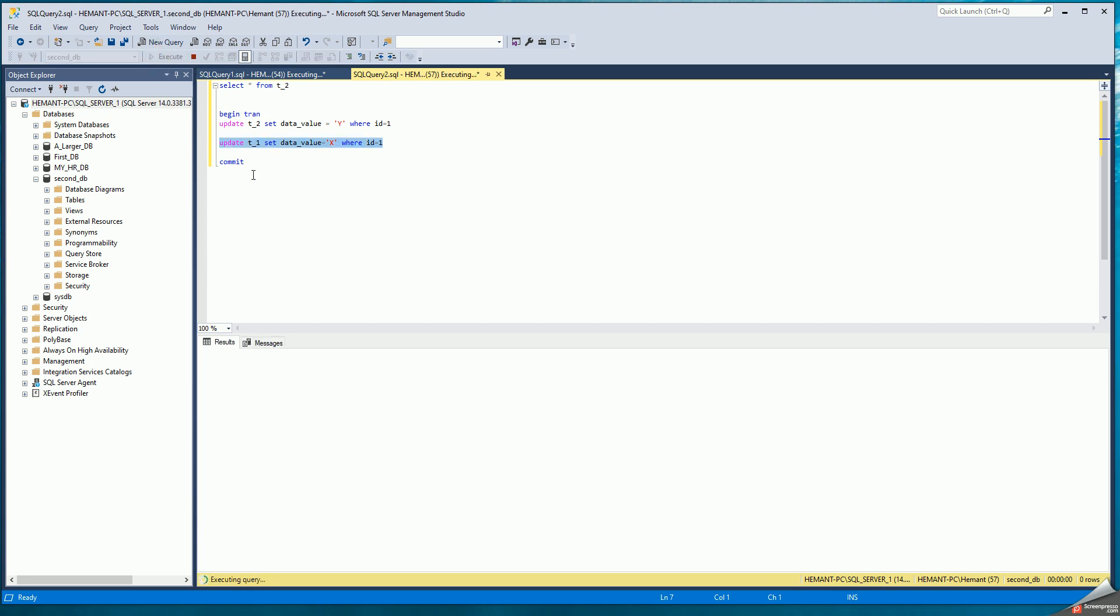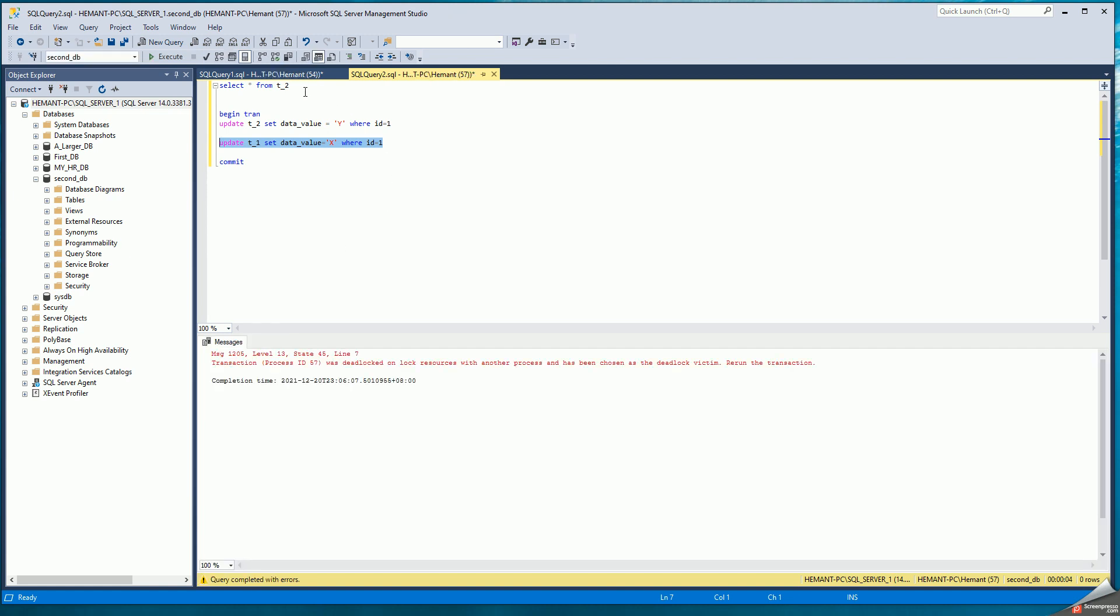So when I try to execute it, after a while I get a message. It takes a few seconds for SQL Server to identify that a deadlock has occurred. It returns an error message. Now either of the two sessions could be the victim. It just identifies any one of the two as the victim.